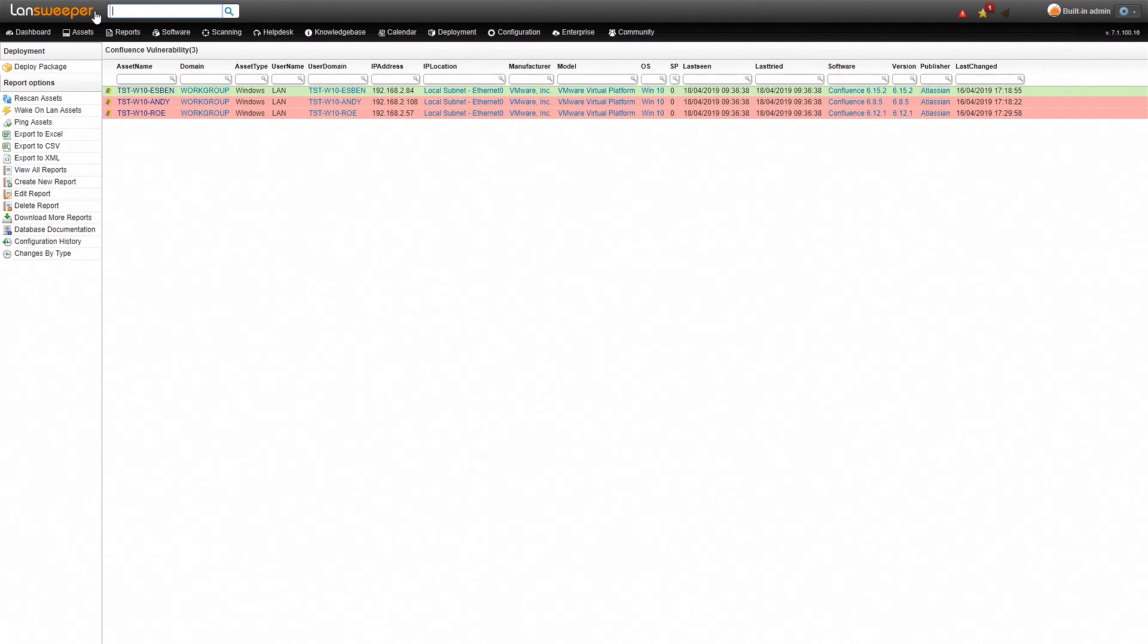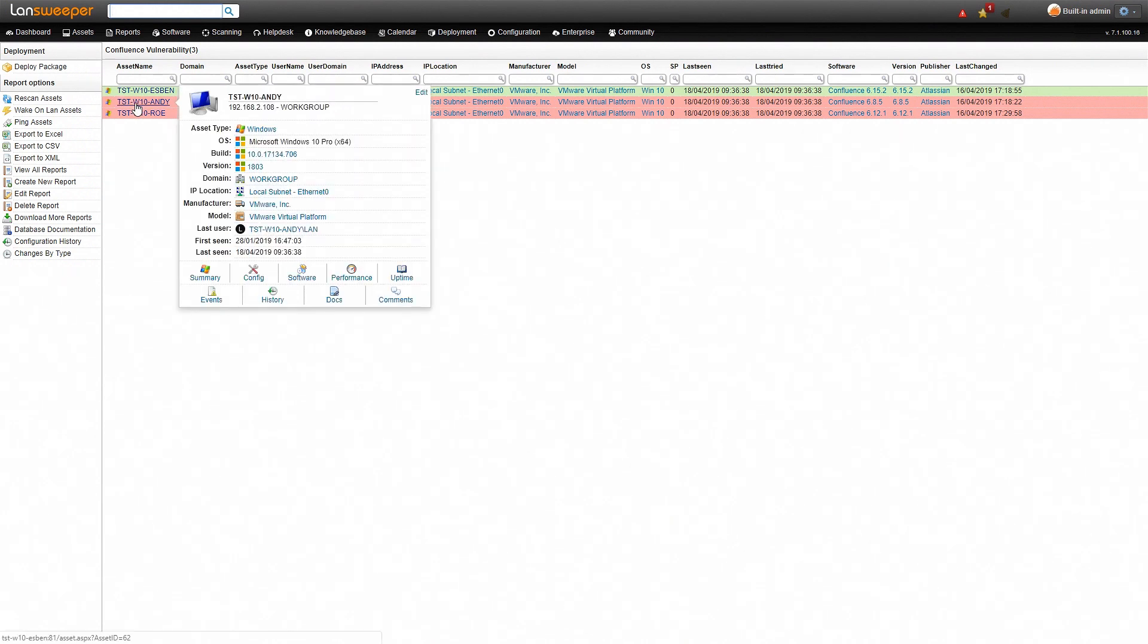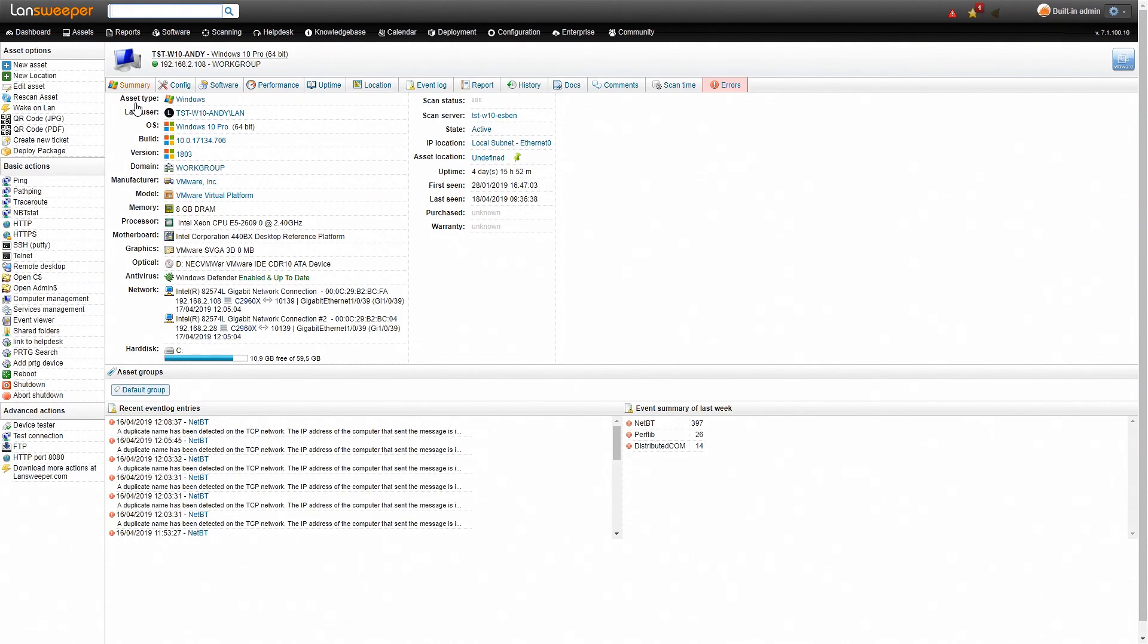Now if you want more information for example about the machines that have an installation on it that is vulnerable, you can simply head over to them, click on the name and it'll bring you to the specific page of that machine.